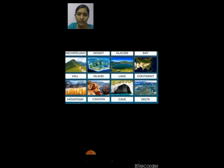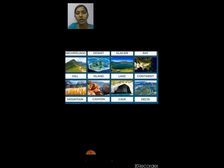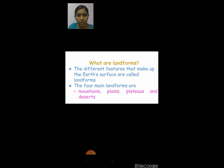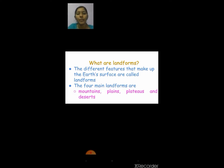In this you would have seen some of the landforms. If you have visited Ooty or some hill stations you would have seen mountains and hills. Some of you might have seen a cave and also a lake. There are many different landforms in this world. The different features that make up the earth's surface are called landforms.